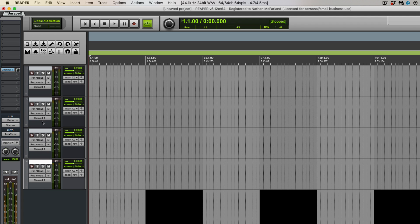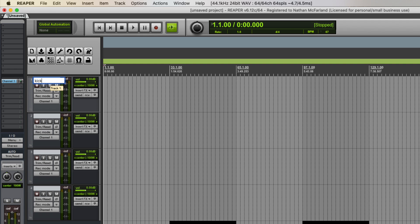All right, so let's make four tracks. Let's call it kick, snare, overhead left and overhead right.